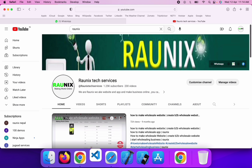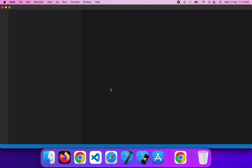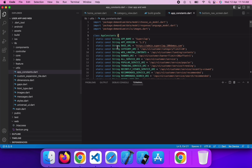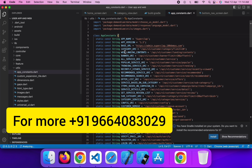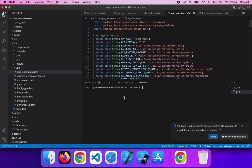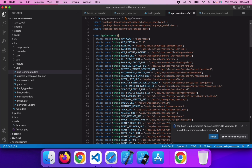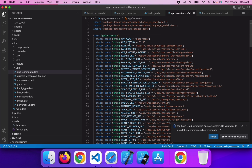I am going to open Visual Code Studio. As always, we will run our application in simulator first. This is our code and now I am going to open the terminal to run the application. Firstly we will run in Chrome, so we will test our website.